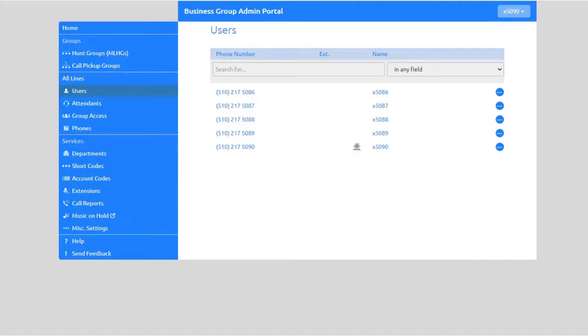Each user with a voicemail box is also provided a call services pin which is used to access their voicemail box and other features through the desktop phone equipment.